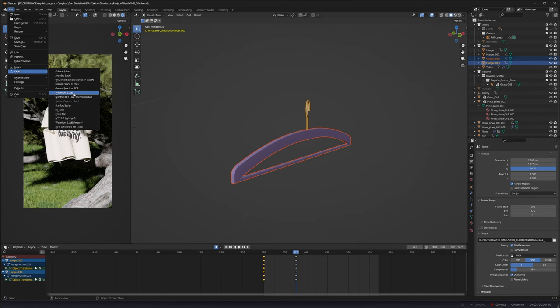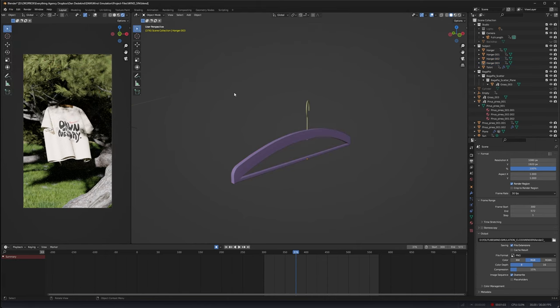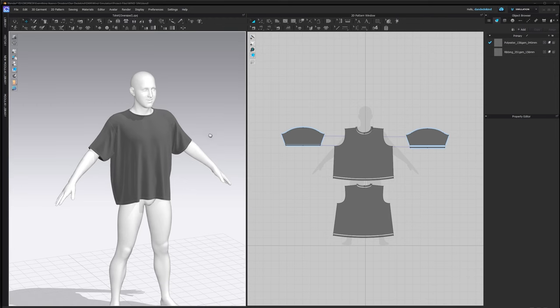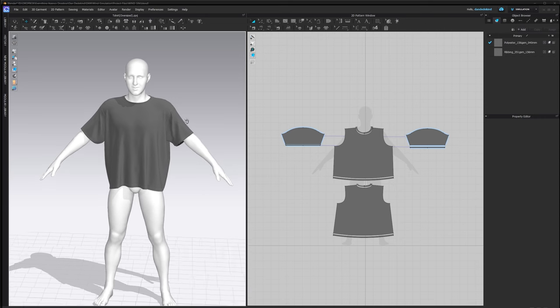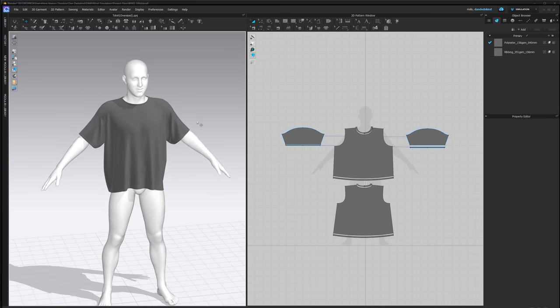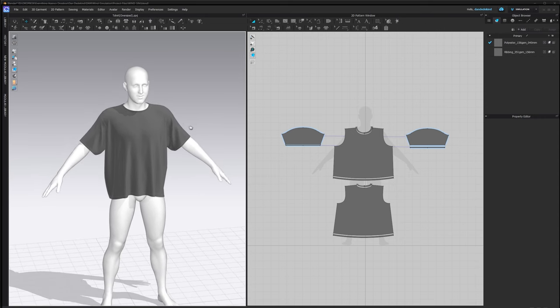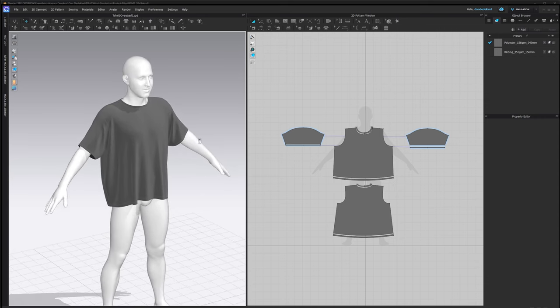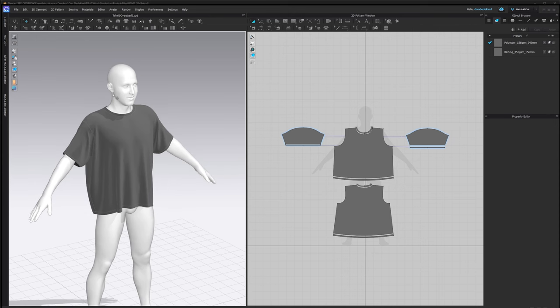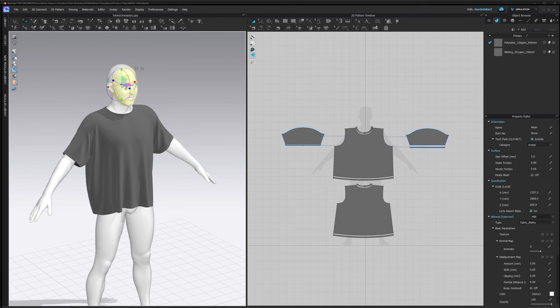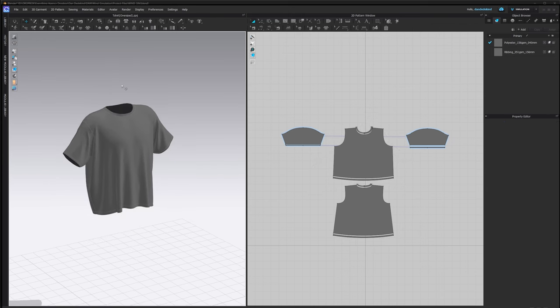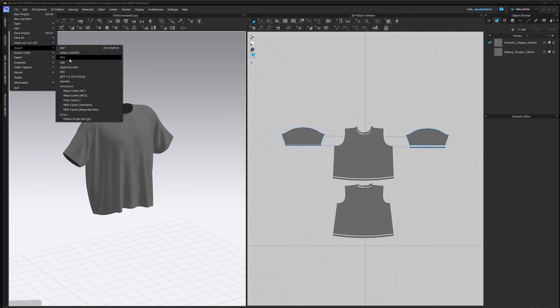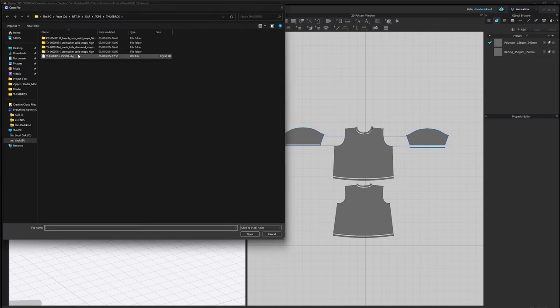Then go File, Export, OBJ, and you'll have your OBJ file. From there we can go into CLO 3D. I'm going to be using one of my 3D markups - you can do it with all of mine. From there we're just going to click on the avatar and delete it.